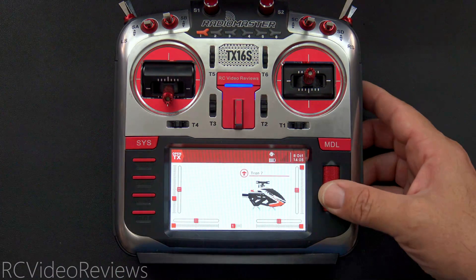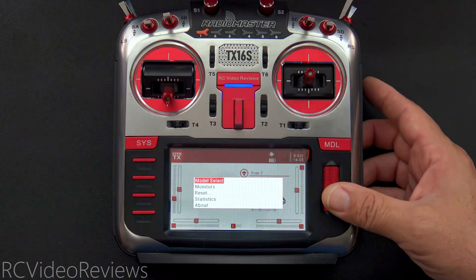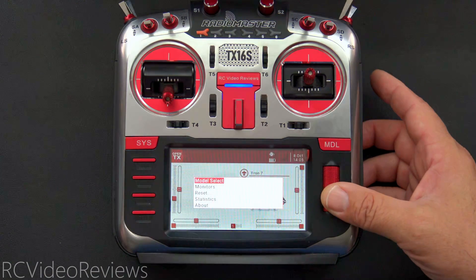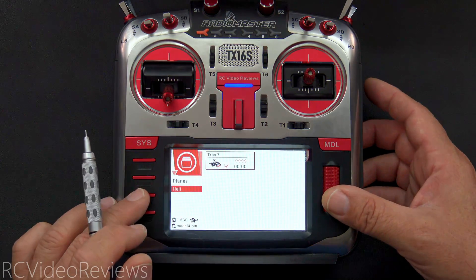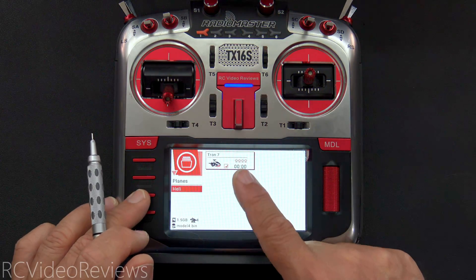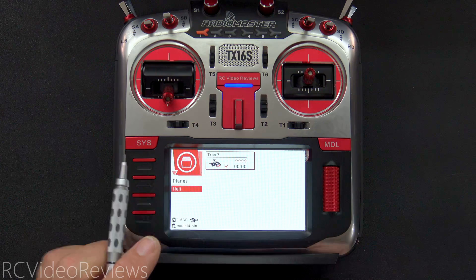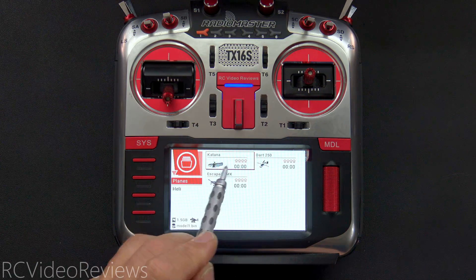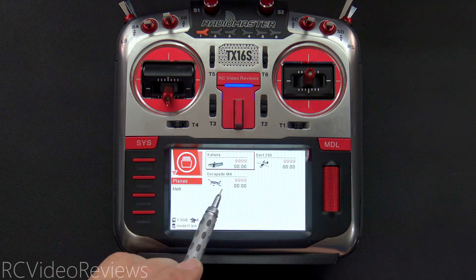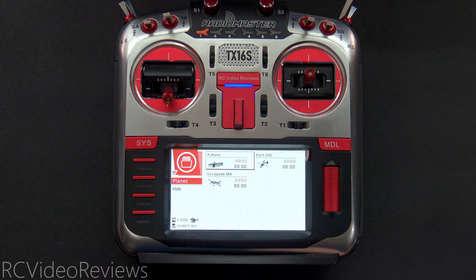Before I get started, I'm going to press the jog dial and hit model select so you can see what models I have on this radio. I've got my Tron 7 helicopter and a couple of airplanes — a Katana, a Dart 250, and an Escapade MX.